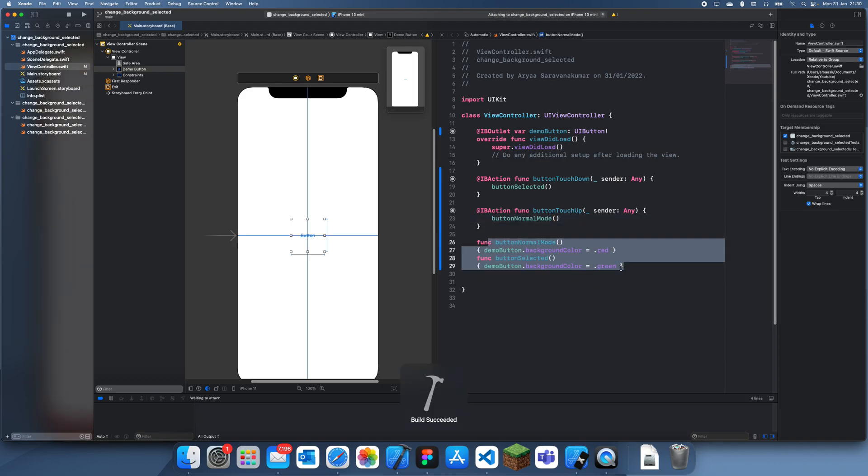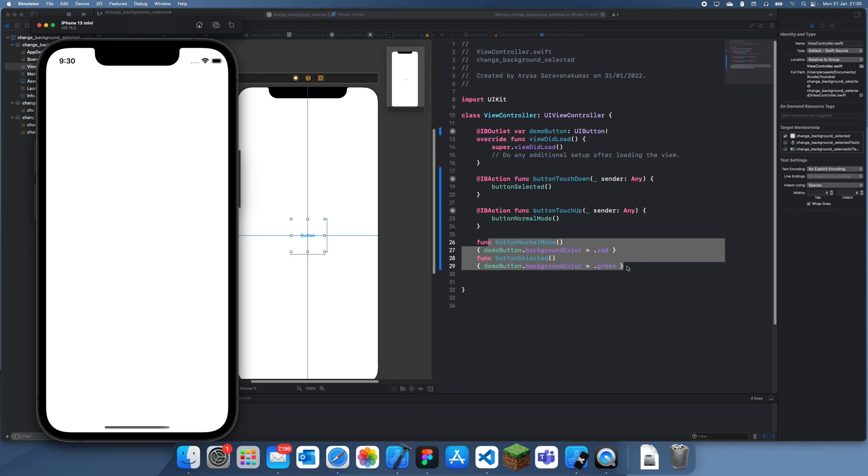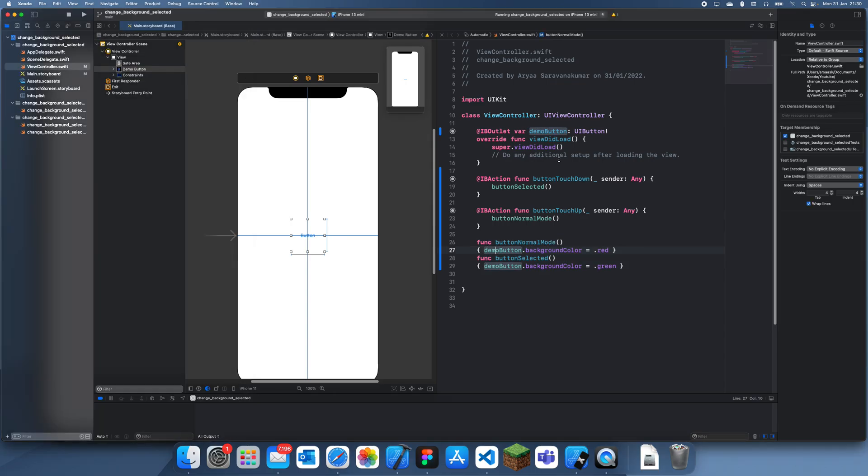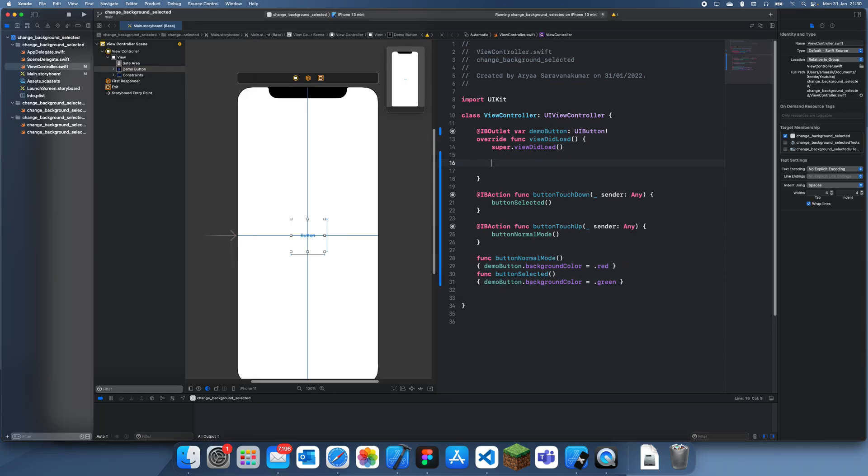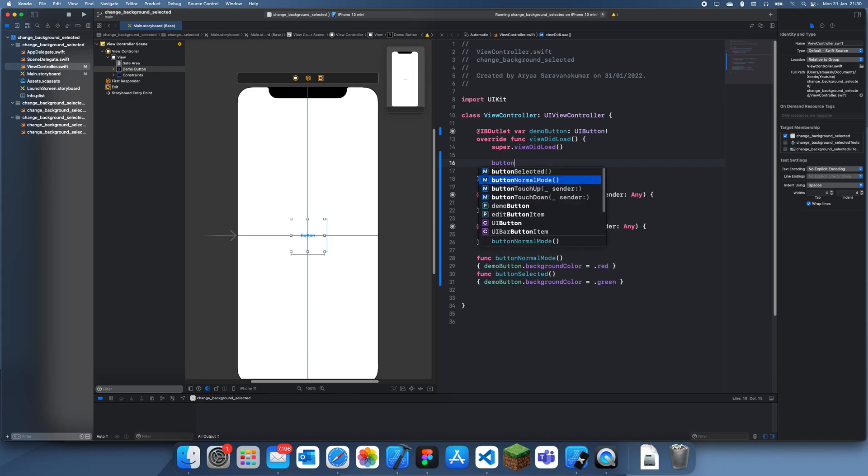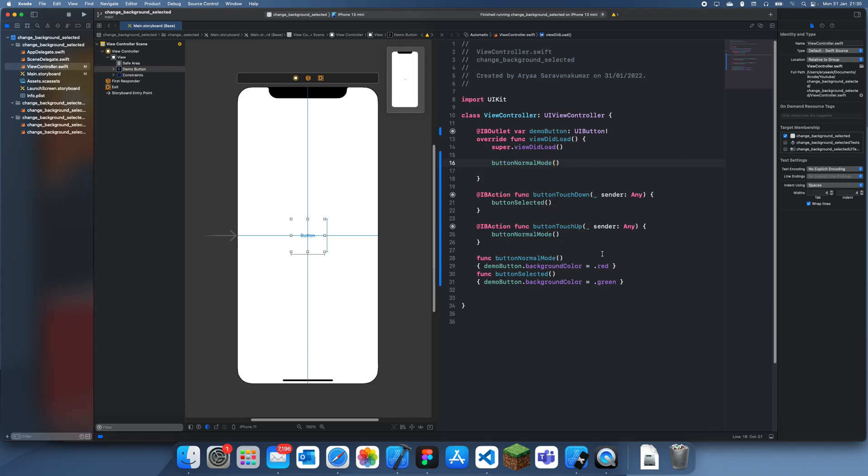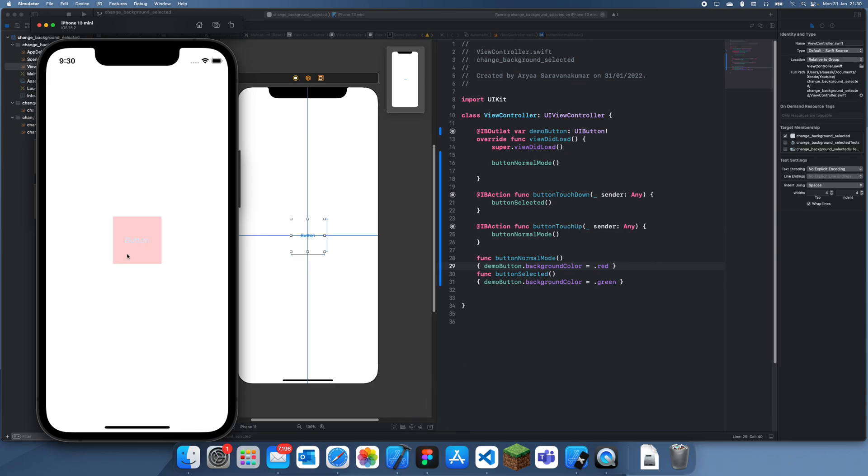And then inside of these functions, you can just configure your button. So you can see if I let go—actually, what we should do is when view loads, we should just run the buttonNormalMode once so that it actually has the background color.